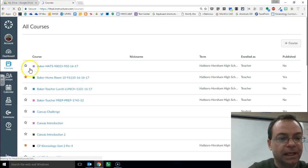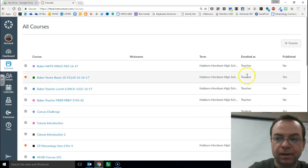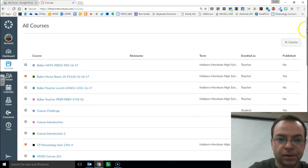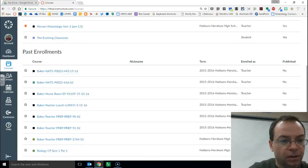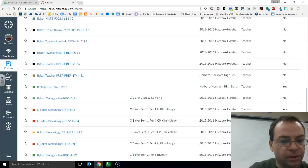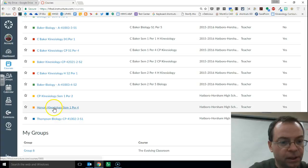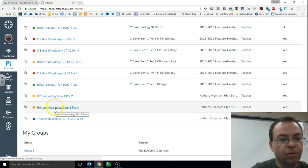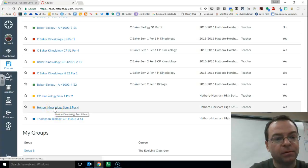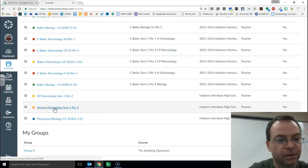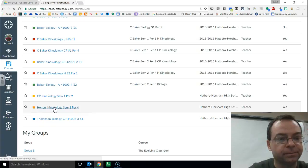Now you cannot favorite a closed course to bring it back up into your dashboard. So past enrollments, alright here's a course I want to pull an assignment from, my honors course from last semester, click on that.